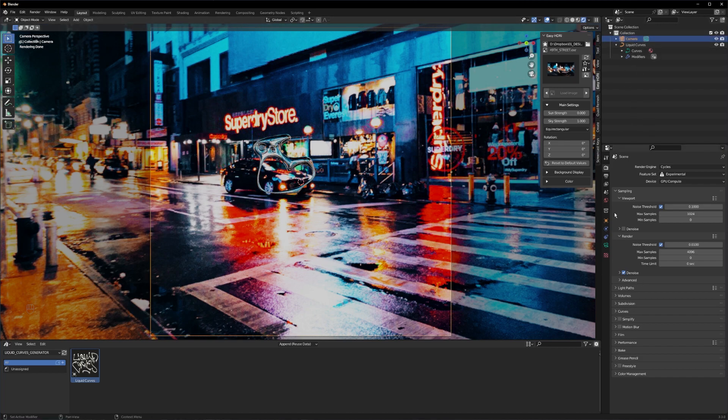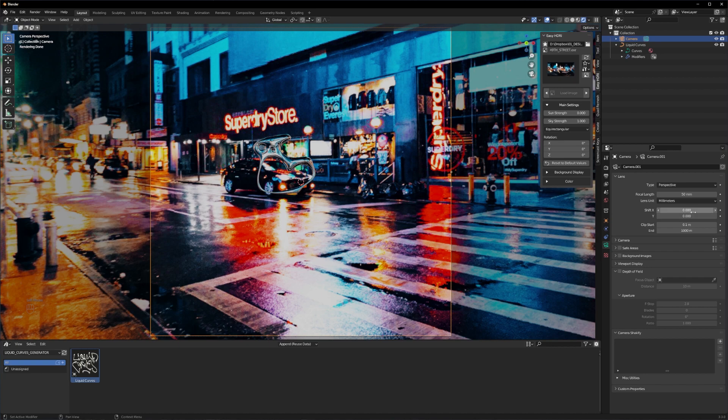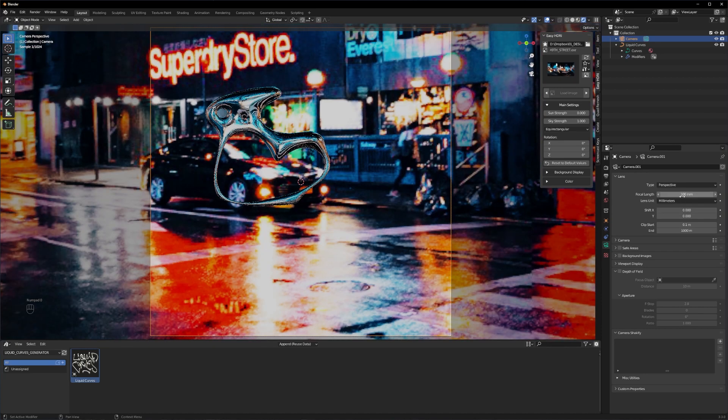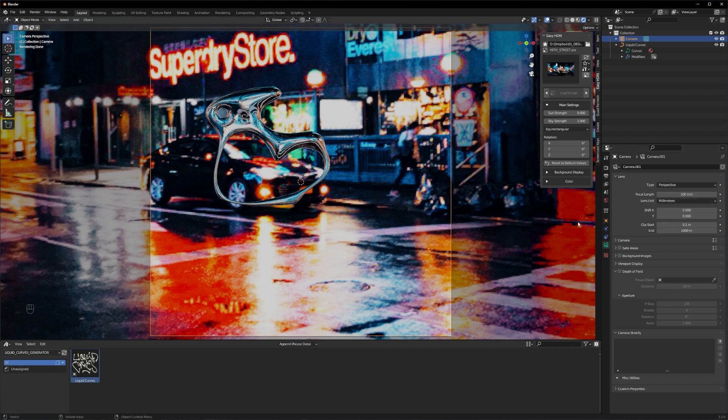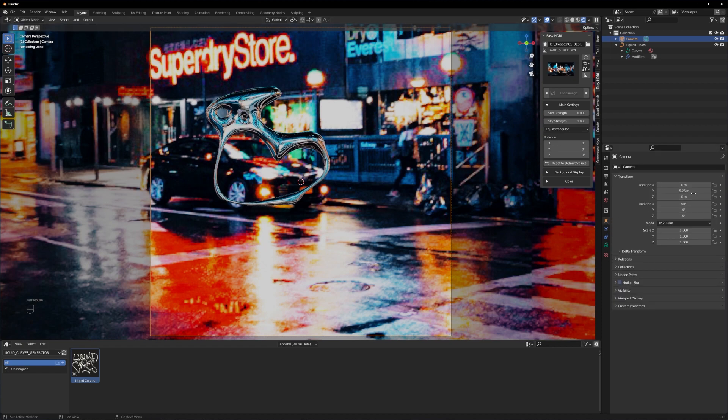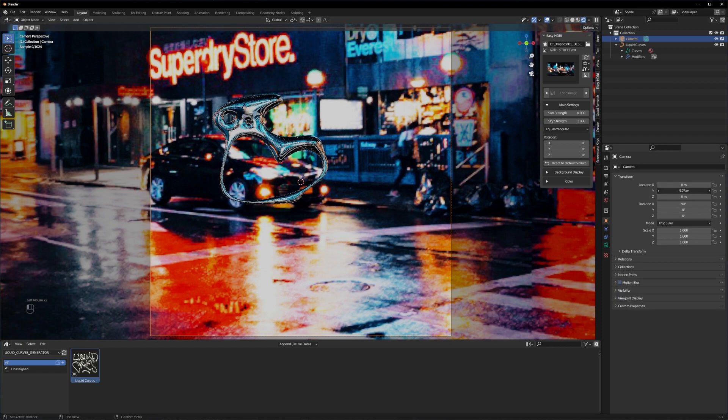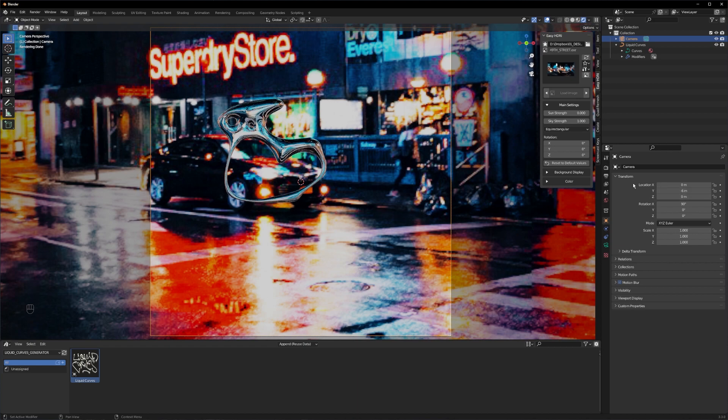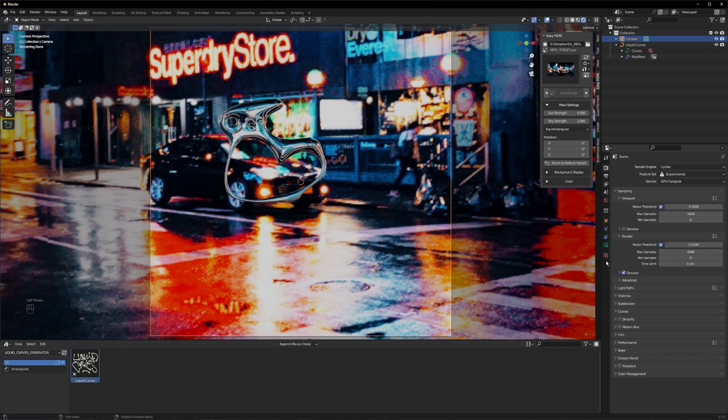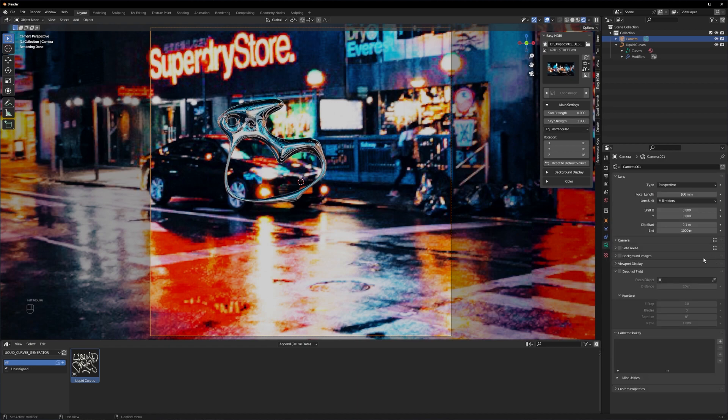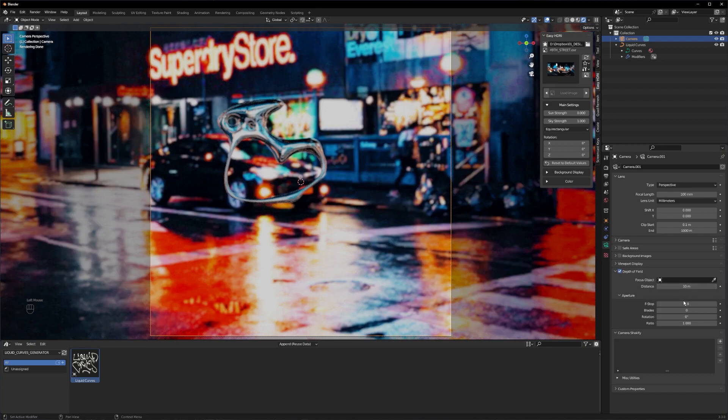Let's go to camera and adjust the focal length. I will set it to 100 millimeters here and zoom out a little bit. Now I will turn on the depth of field in my camera and set the f-stop to some low numbers so we see a blurry background.